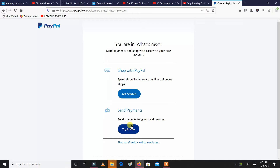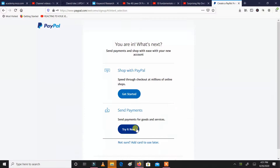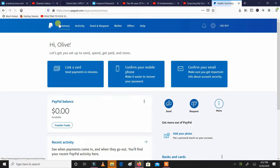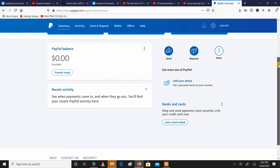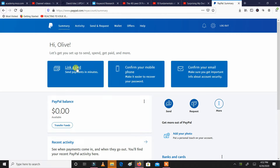That's how you open an account on PayPal. Put in your true details — don't try to put things that are not true, because in the event you link your card or your bank account, you don't want problems. Now, how to link it to your M-Pesa. My PayPal balance is pretty much zero, so what we can do — you can see you can link a card, confirm your mobile number, and confirm your email.